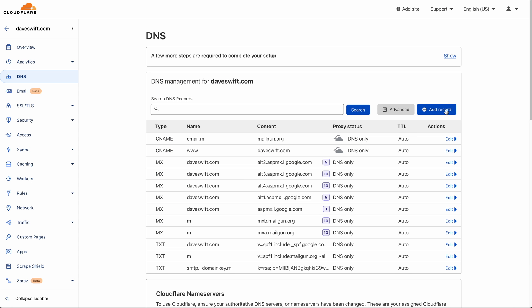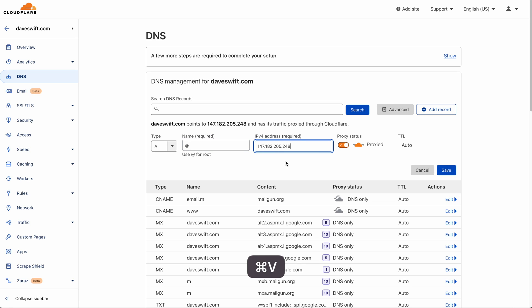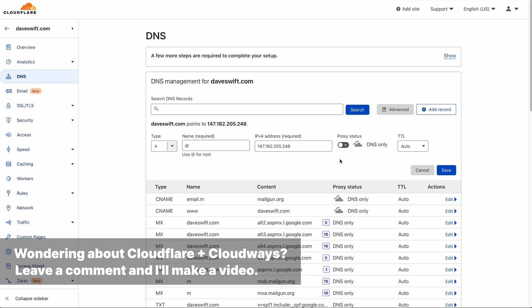Over in my registrar, I'll add a DNS record. This will be an A record, using at symbol for root, then I'll paste in the IP address of the Cloudways server. If you're using Cloudflare like I am, you can turn off the proxy status because you can use Cloudflare Enterprise with Cloudways. All right, hit save.